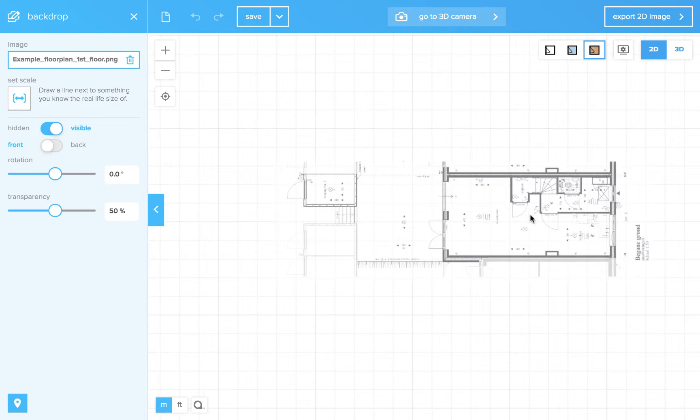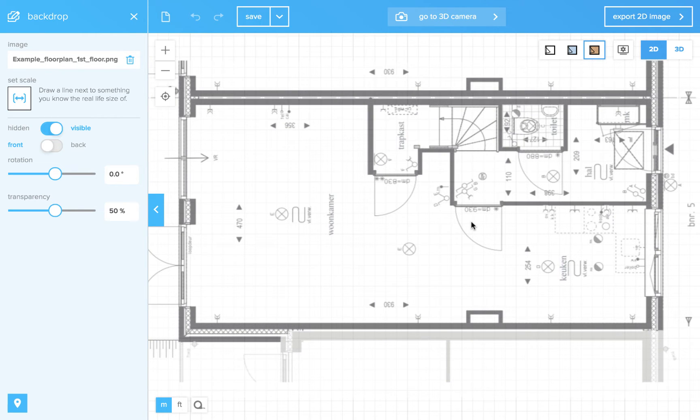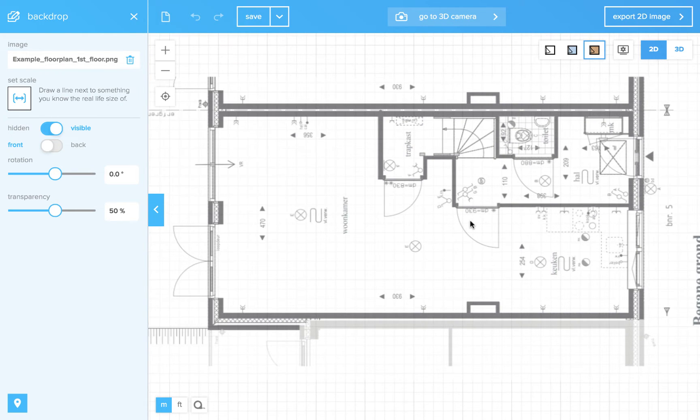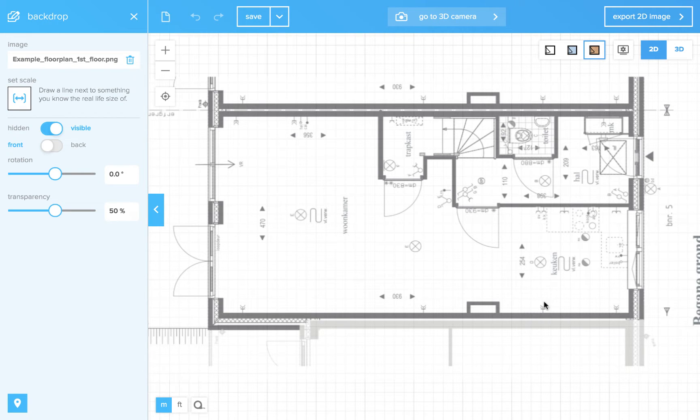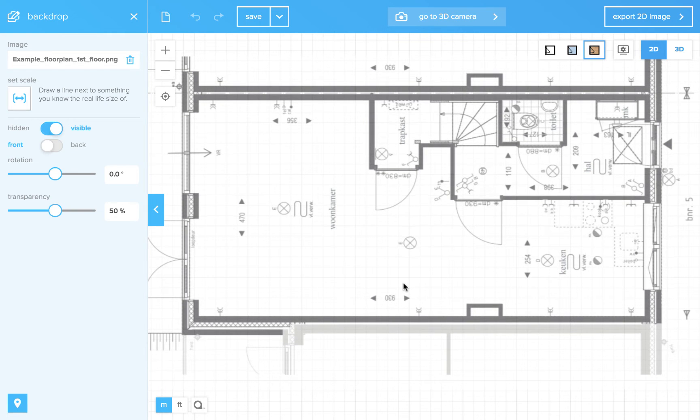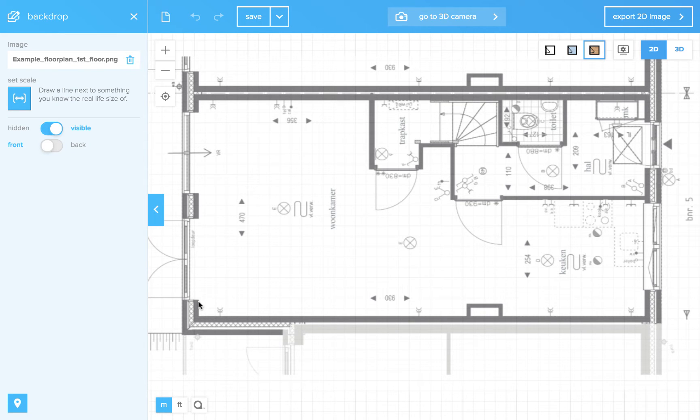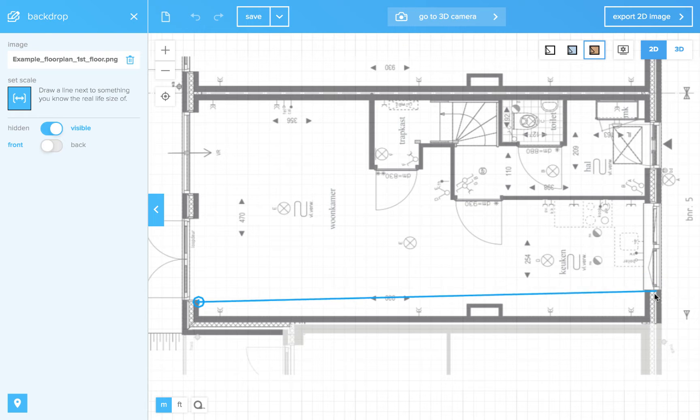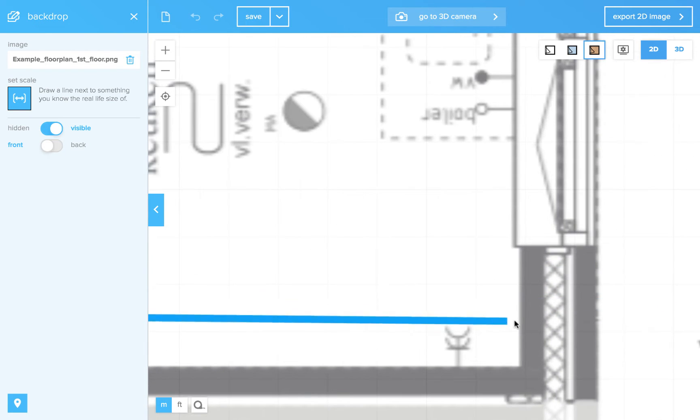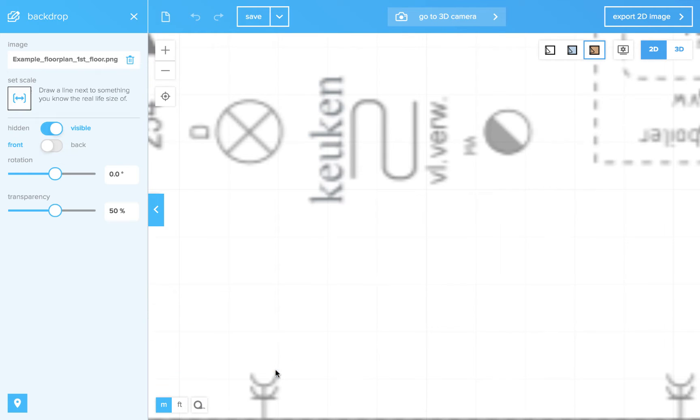Now, you can zoom in to a part of which you know the distance. In this case I've got the distance of this wall to this wall. It's 930 centimeters. And the first thing you want to do is scale it. So I will draw a line from one wall to the other. And now I can type in 930 and press the check mark.